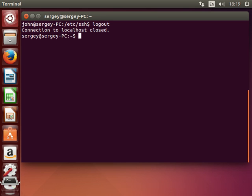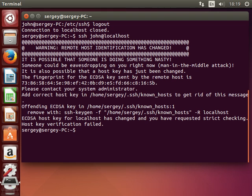And if I try to connect to the server again by using the same command, you will see the warning: remote host identification has changed. So it simply means that we've recreated keys on the server.